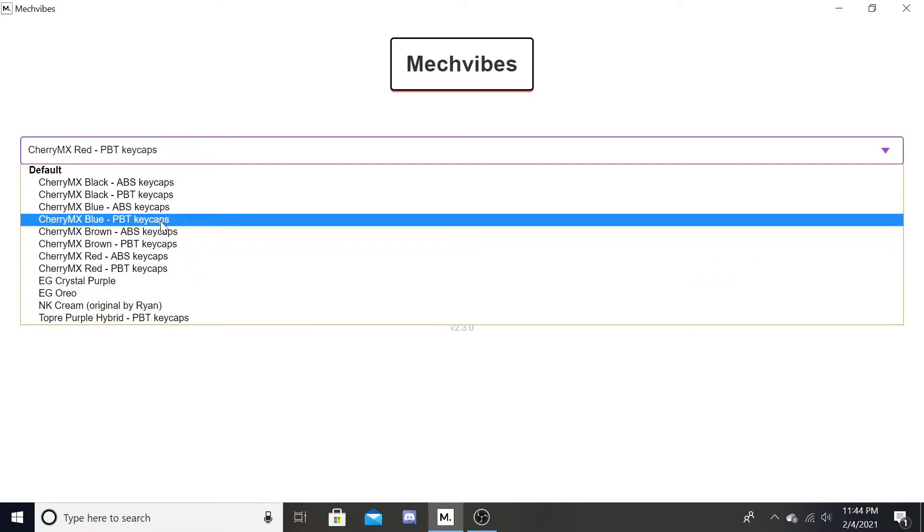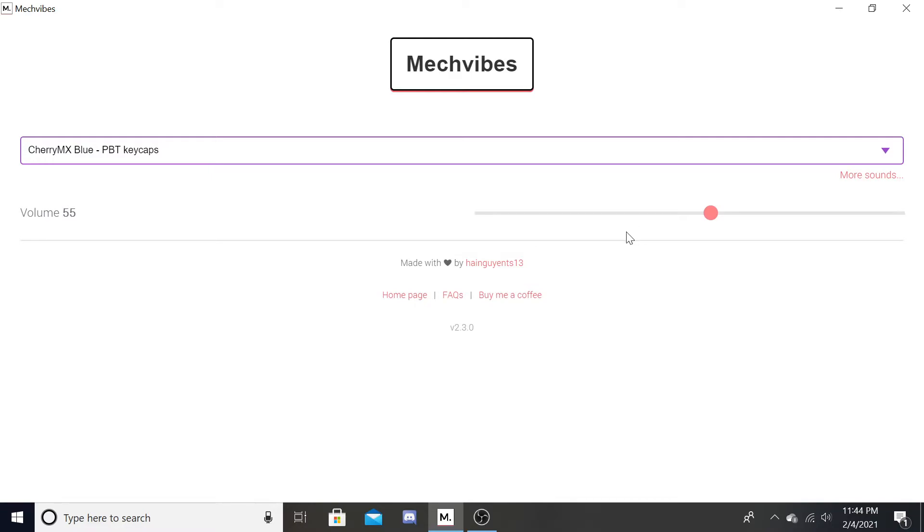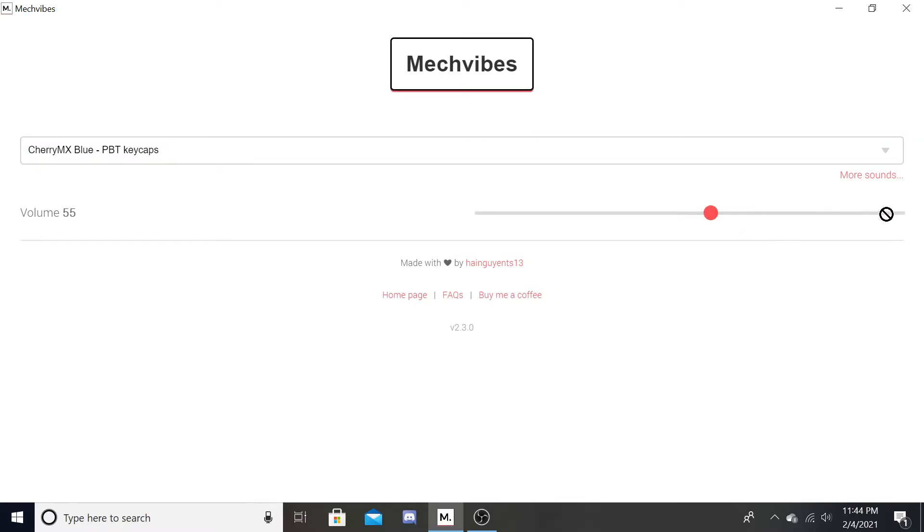But I want my keyboard to sound like a blue Cherry MX Blue. So I put it on here. Boom.